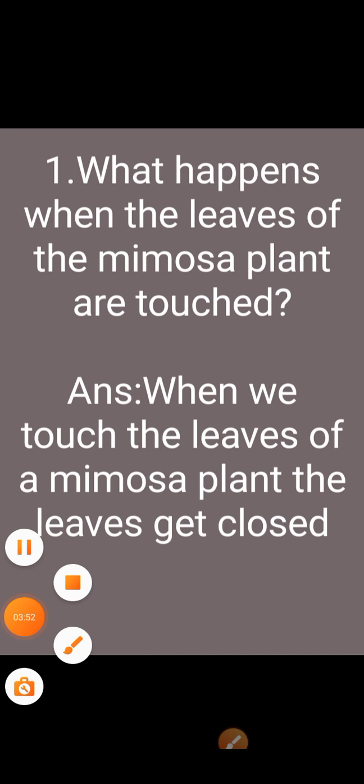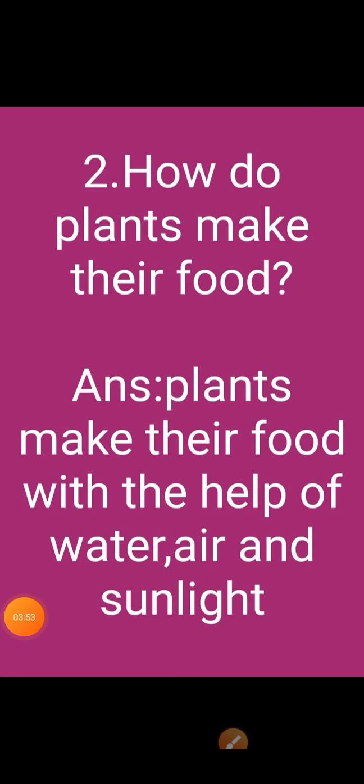Second question: how do plants make their food? Answer: plants make their food with the help of water, air and sunlight.